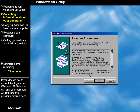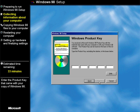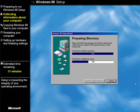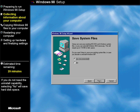We're going to go ahead and accept the license agreement and enter the product key. Alright, so it's preparing the directory. We're not going to save the setup files because we don't really need them — it's a virtual machine.